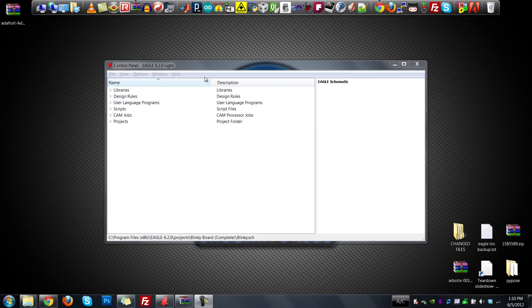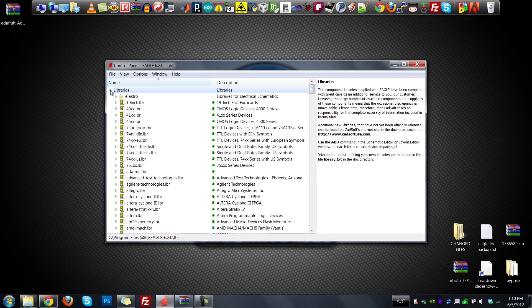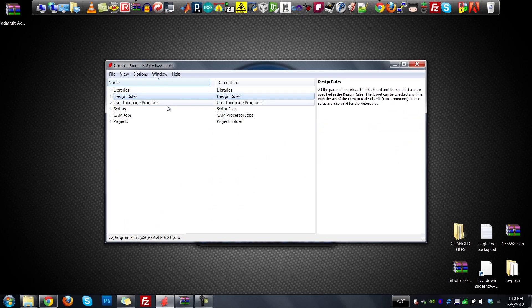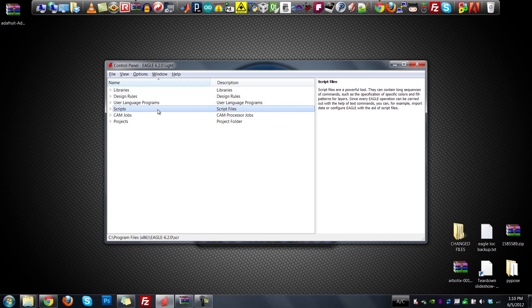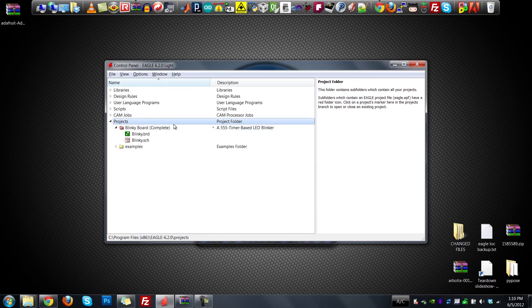Once you've gotten Eagle installed, open it up and you'll see the Eagle control panel. Here you have access to all your library files — all the parts available by default with Eagle. There are also design rules that specify the rules for laying out your board, user language programs, scripts that allow you to automate things, and CAM, which describes how you export the board to Gerber files for fabrication. And most importantly, our projects — this is what we're actually working on.